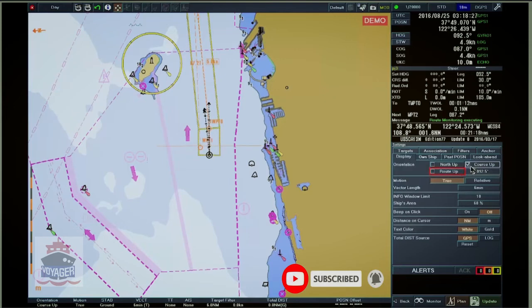The Route Up button: the current leg is always up and the current leg course is shown to the right of the Route Up button.